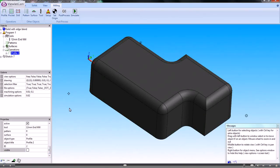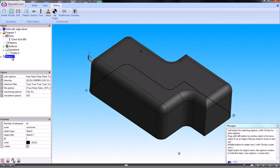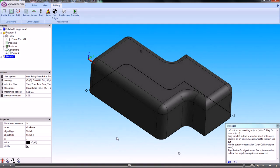What we need to do is we need to isolate the parts of the shape that we need to machine.